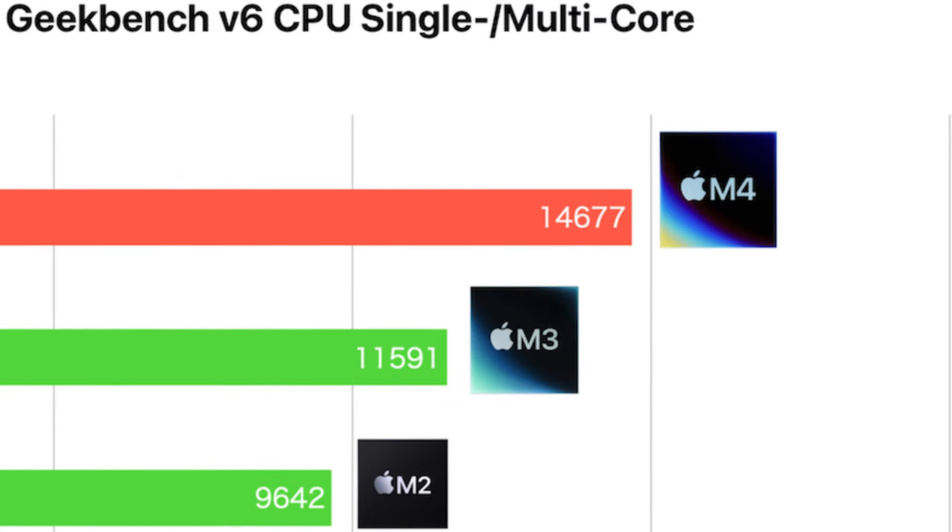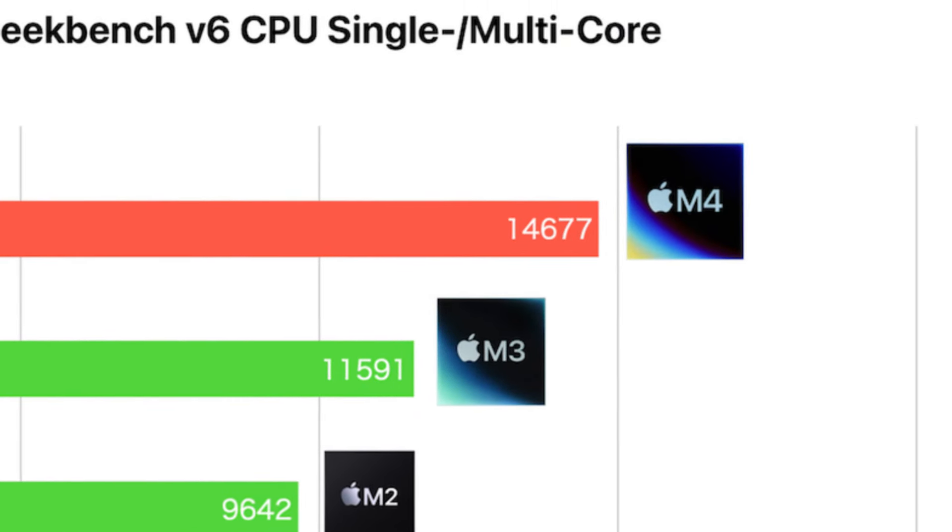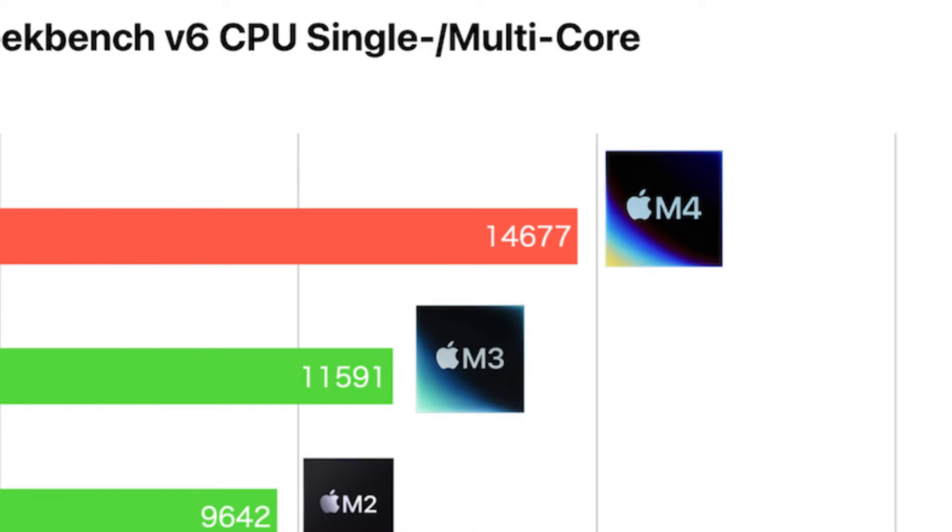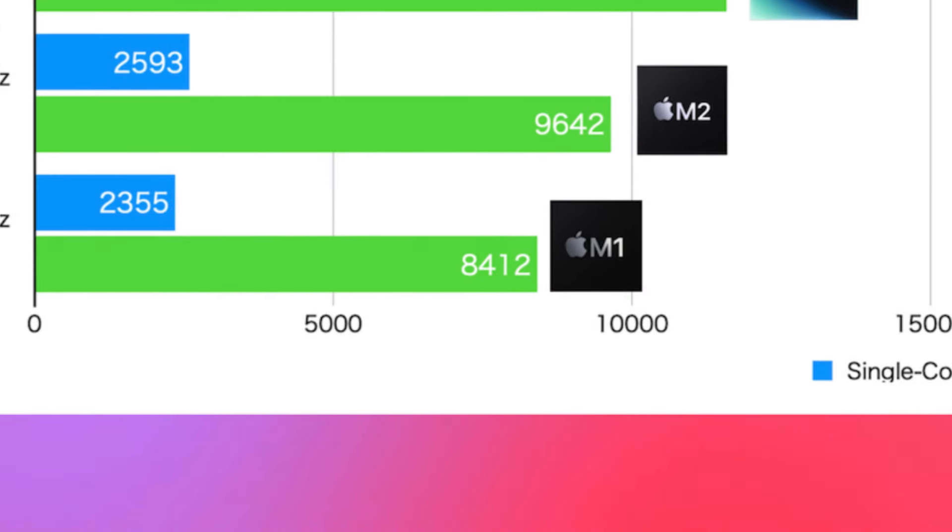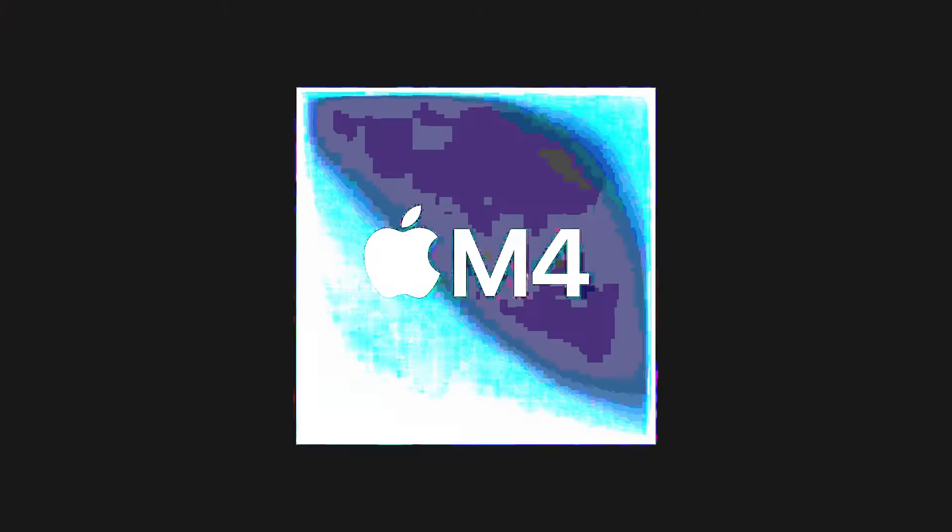For multi-core performance, the M4 is projected at around 15,300, nearly doubling the M1's score of approximately 8,300. This indicates that the M4 represents a significant advancement, especially just four years after the M1's release.